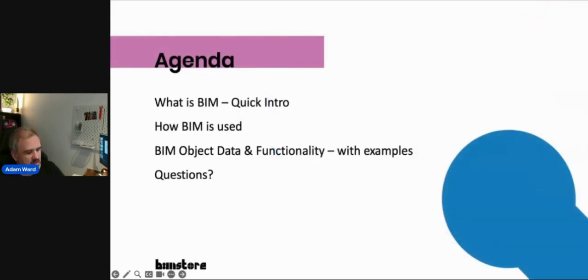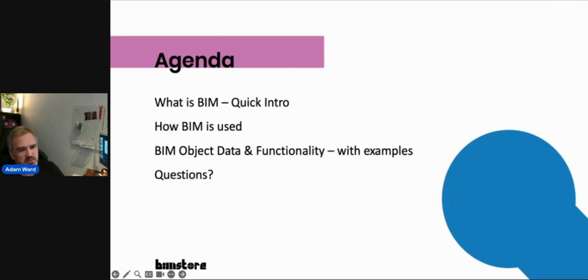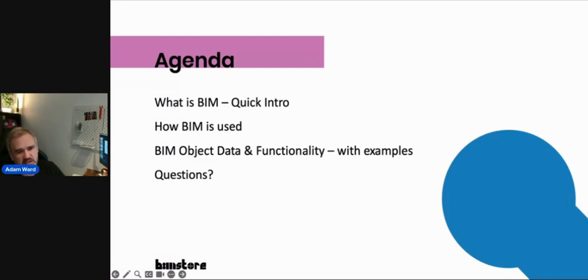Today's agenda will cover what BIM is — with a step back for any new people on the call — then some examples of how BIM is used, going into a bit more detail. I won't get too technical; I'll keep it at a high level. But behind everything I'm showing you today there's a lot of detail and technical literature, so if you have any questions or want to go deeper, feel free to get in touch.